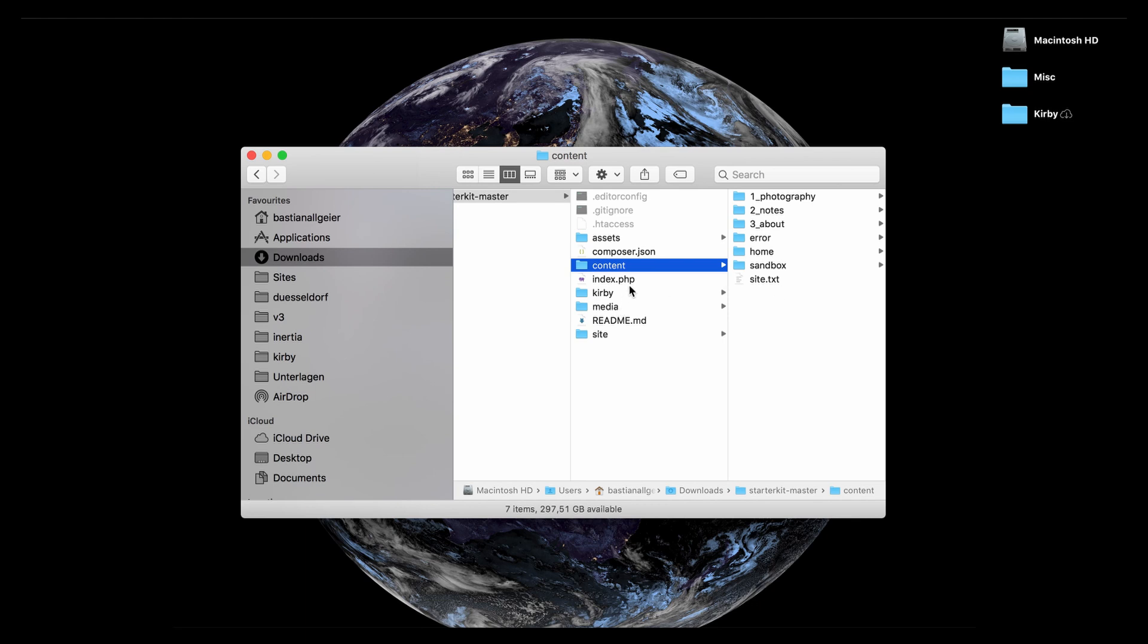The index.php is the main entrance for Kirby where it runs, so just leave it as it is and everything's fine.